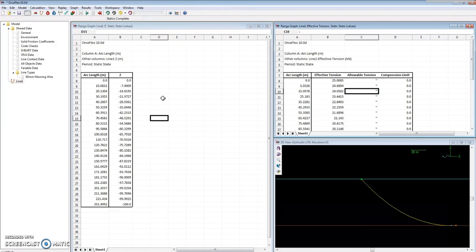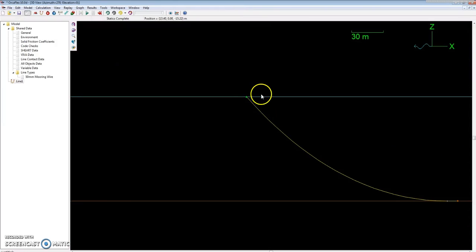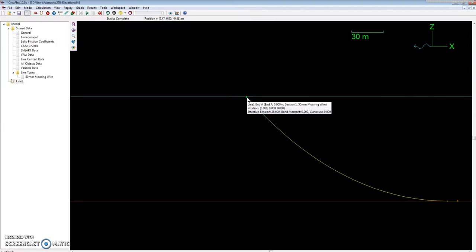One other important thing I should note is that when you're doing this for the catenary calculation, you need to make sure that End A is at the specific x, y, and z coordinates of where the fair leads on the vessels are located so you can get an accurate catenary shape. Otherwise, the departure angle can be slightly off, which can affect the results.